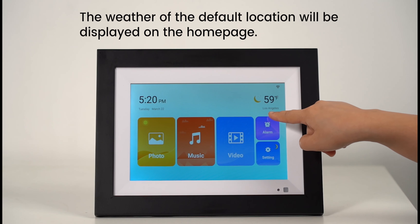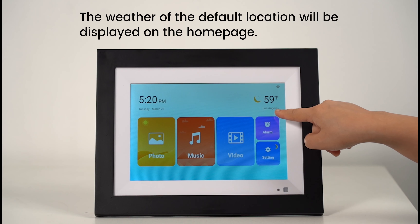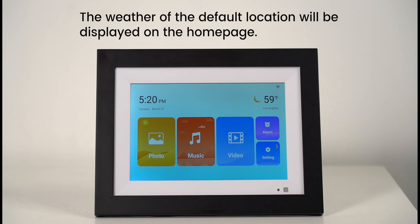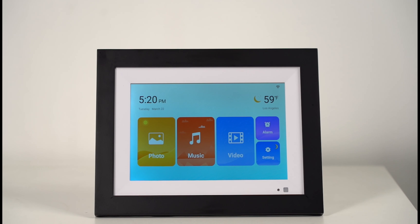The weather of the default location will be displayed on the home page.